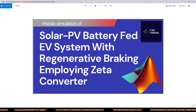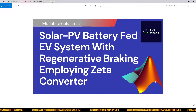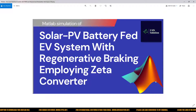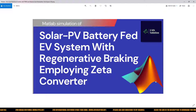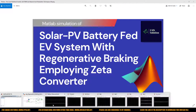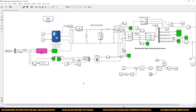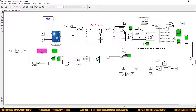Hello viewers, welcome to LMS Solution. Today we are going to see about MATLAB simulation of a solar PV battery EV system with regenerative braking employing a ZETA converter. Kindly subscribe to our channel and click the bell icon for notifications about upcoming videos. We will look at a solar PV battery EV system along with regenerative braking. This is the MATLAB model developed for this simulation.